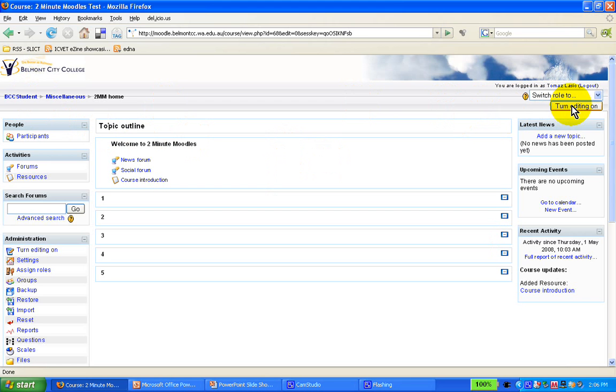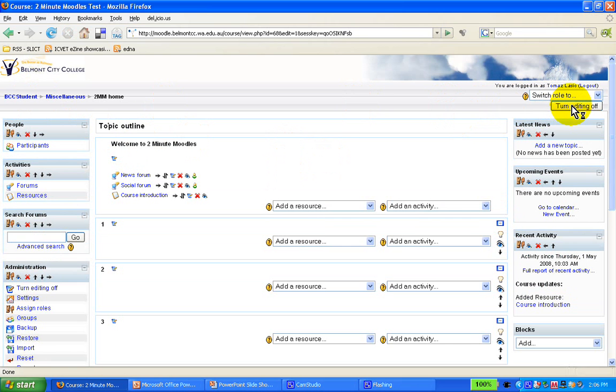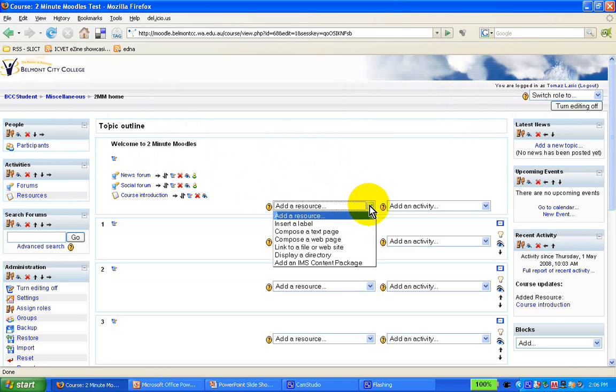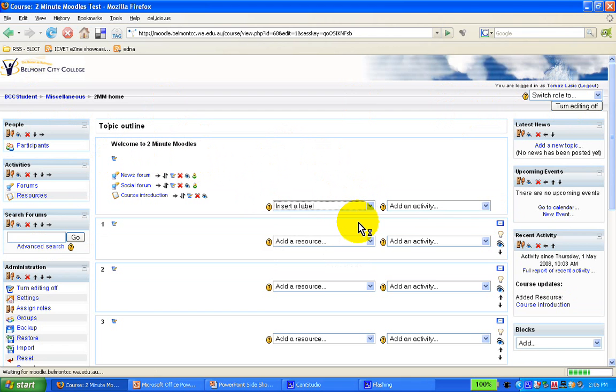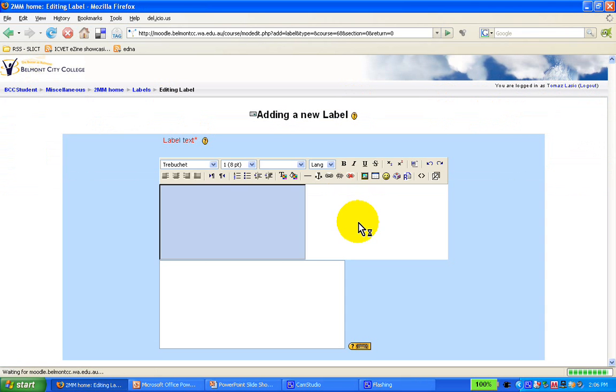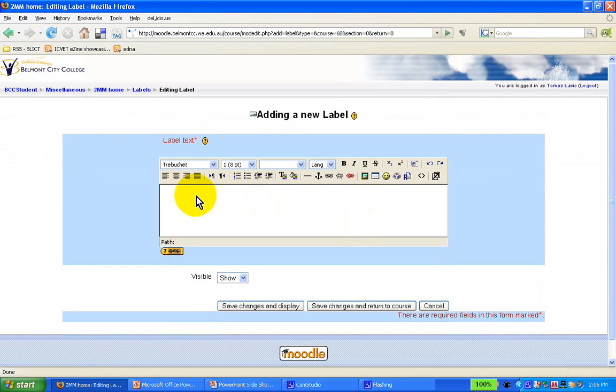So you turn the magic button editing on, and you will see these wonderful editing buttons appear. Now I just want to insert a label to split between the forums and perhaps another document that I'll want to split on the screen.